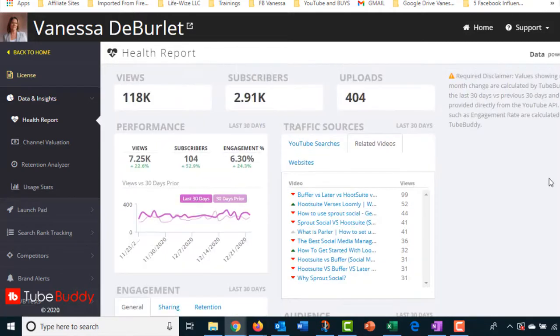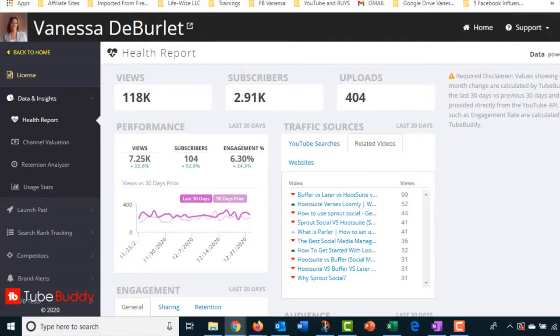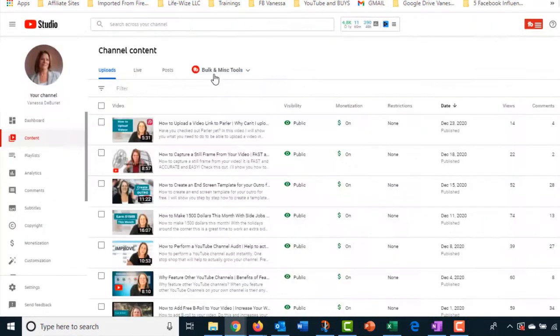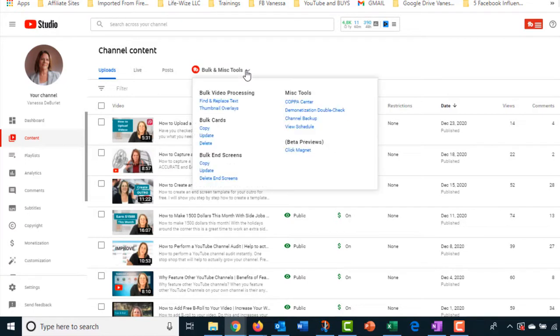So, all right, we have one more thing that we want to look at, which is bulk processing. This is actually a feature that I love about TubeBuddy. I'm getting my terms mixed up. TubeBuddy. We're still talking about TubeBuddy. We're going to go back over to YouTube studio and I'm going to show you how this feature works. So we're going to go into my account. We want to go here, bulk and miscellaneous tools in TubeBuddy. So these are the different things I can do in TubeBuddy.